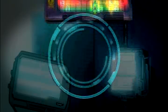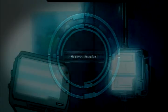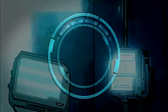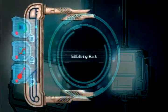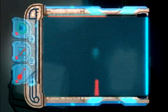Access granted. Transferring controls to user. Data connection approved.